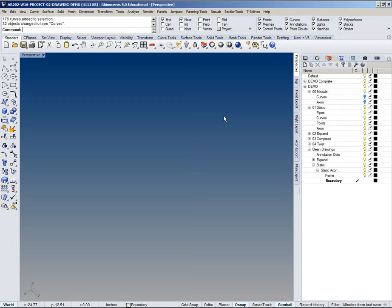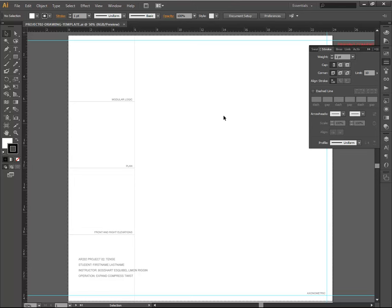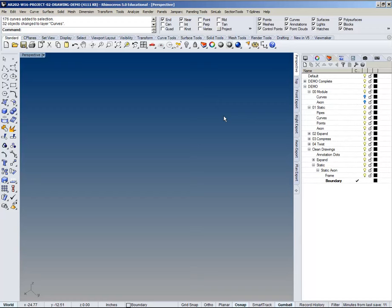The workflow is going to be modeling this in Rhino, then pulling it into the Illustrator template, and in between you're going to use things like Excel and Grasshopper to get into Rhino.